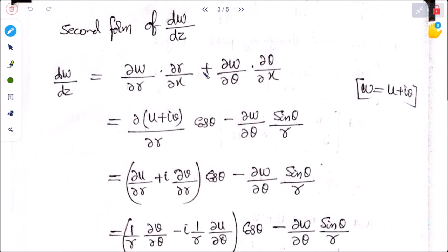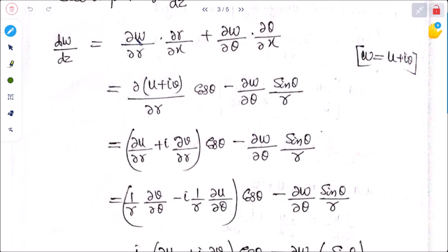Now we find the second part of dw/dz. We write: dw/dz = (∂w/∂r)(∂r/∂x) + (∂w/∂θ)(∂θ/∂x). Substituting ∂r/∂x = cosθ and ∂θ/∂x = −sinθ/r, and expanding ∂w/∂r = ∂u/∂r + i ∂v/∂r, we get: (∂u/∂r + i ∂v/∂r) cosθ − (∂w/∂θ)(sinθ/r).